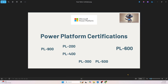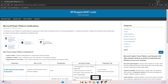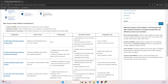Good morning, good evening everyone. Welcome to today's session. We are going to discuss Microsoft Power Platform certifications. You can see different certification codes here. Let's try to understand each one of these codes and what it is used for. You are looking at my blog sfsupport247.com, where I've listed out the different certifications.